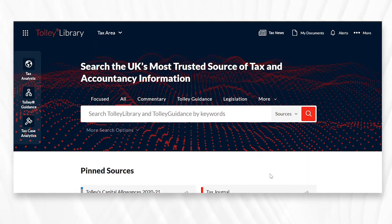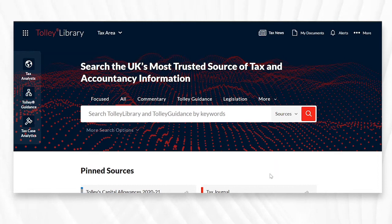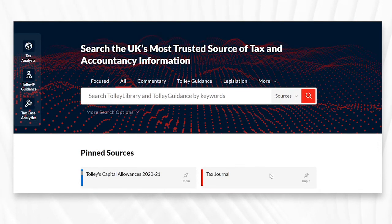Hi there everybody and welcome to this very brief video instructional guide on exploring the sources on your brand new and improved Tolley Library home screen.